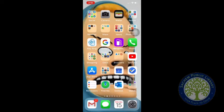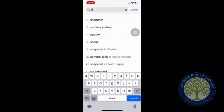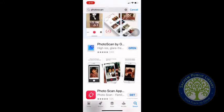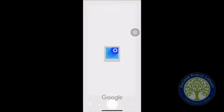I'm using it today on my iPhone. Let's get started by going to the App Store, hitting search at the bottom, and searching for Photoscan. You can search 'Photoscan' or 'Photoscan by Google Photos' and you'll see it there. I already have it downloaded so it says open, but if you haven't downloaded it, it will say get. Hit open and here is the app.